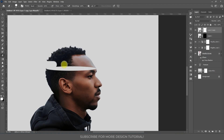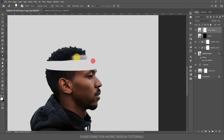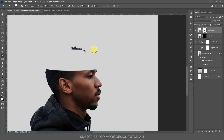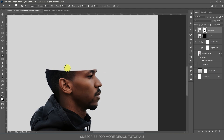Press Ctrl+I to invert this mask. After inverting the mask, take any brush or eraser tool and mask out this area. If you are using the eraser tool, your foreground color should be white; if using the brush tool, your foreground color should be black to hide pixels — it is opposite for each.